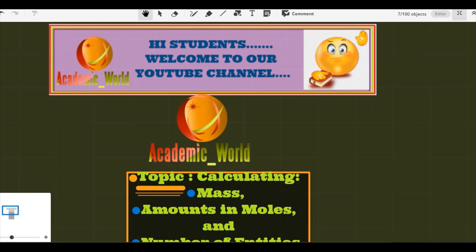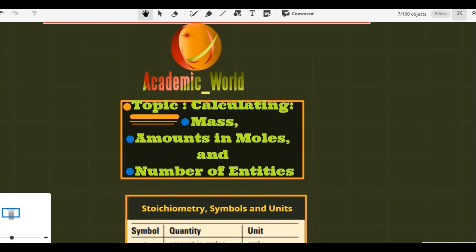Welcome to our YouTube channel. Today our topic of discussion is calculating mass, amount in moles, and number of entities. We are going to discuss calculations involving the mole concept and apply it in a number of situations that we encounter frequently in the study of chemical reactions, like chemical formulas and equations which are expressed using amount in moles.